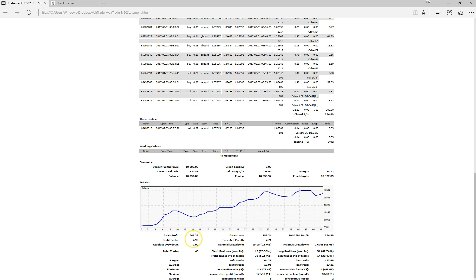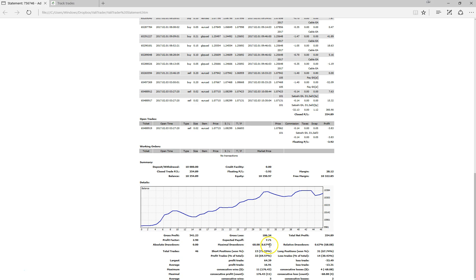As you can see here, it's had a profit factor of 2.9 and expected payoff of $7.71 and it's been able to achieve that with zero absolute drawdown and a maximal drawdown of only 0.67%, which is very promising to see.